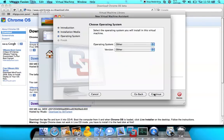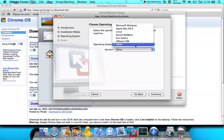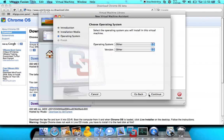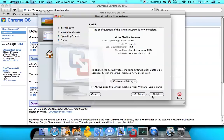Then you click Convert. Then you click Continue — for the operating system and version, just leave those as default. Click Continue, and click Finish.